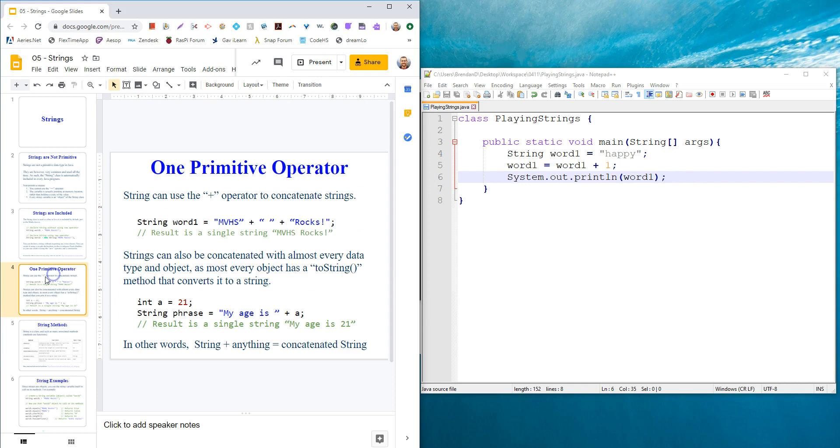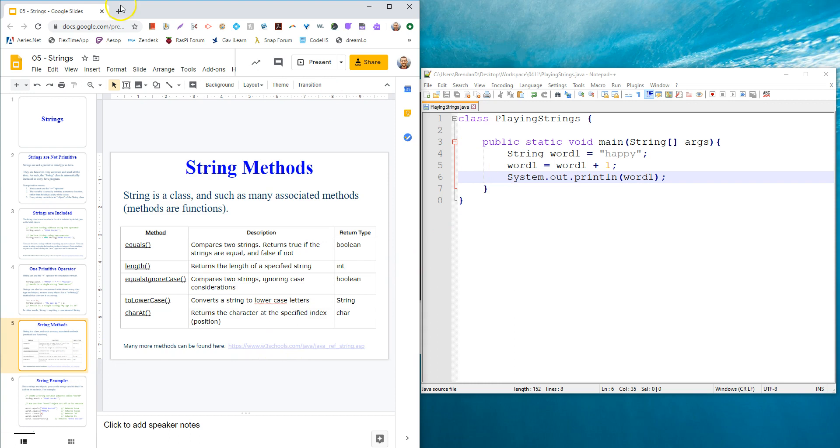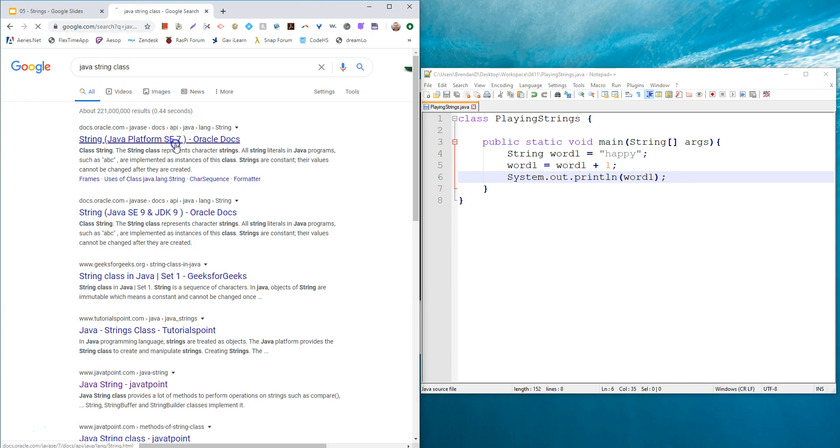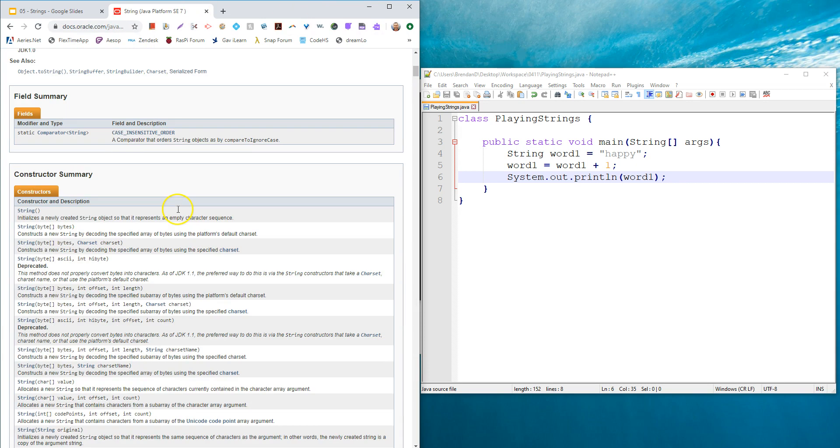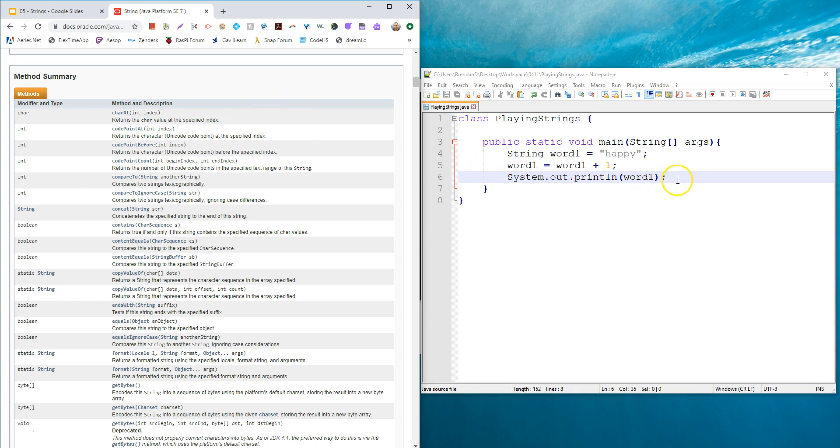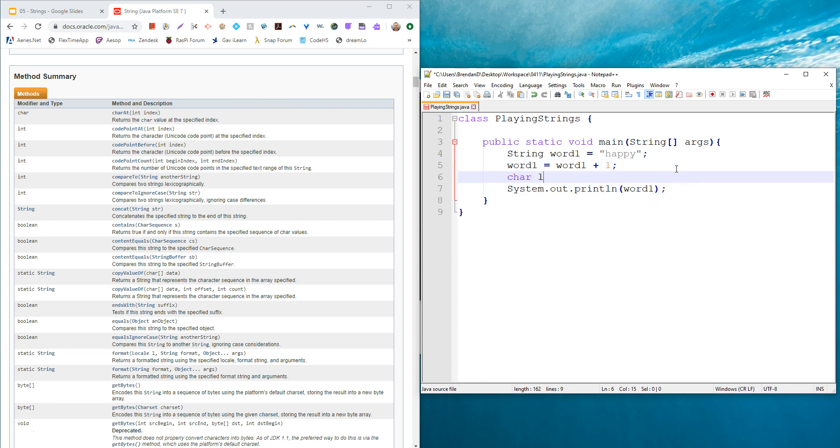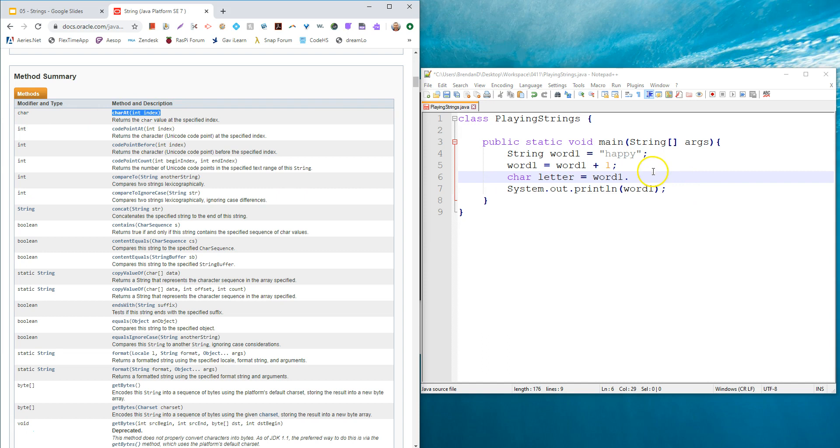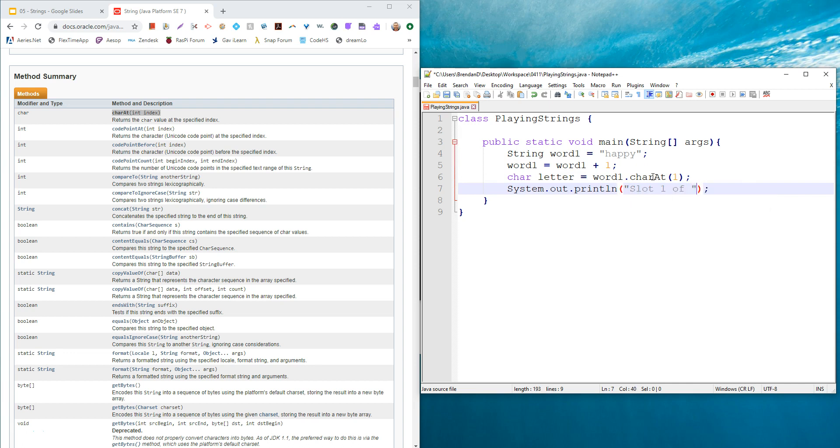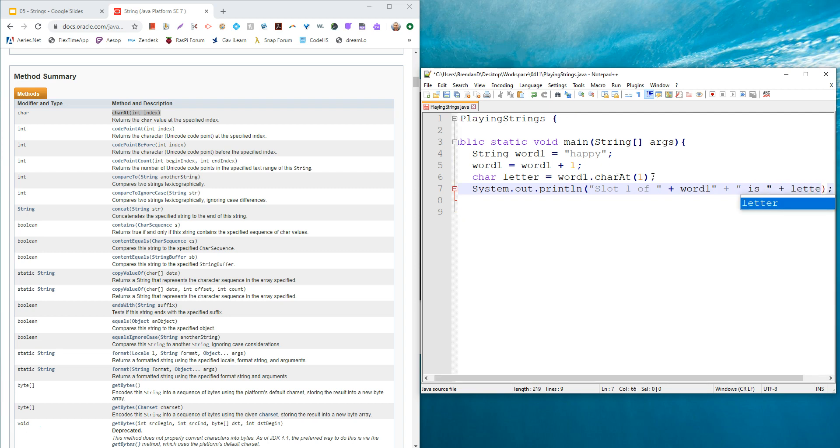That was the one primitive operator we have, but now the string class actually has a lot of methods. If you just Google Java string class or common methods, you can go to the actual documentation on the Oracle website. Oracle's the ones that made Java and maintain it with upgrades. We've got all these different methods. You put in an integer to charAt, it returns a character, and it says returns the character value at the specified index. In other words, if I go, let's see, character letter is equal to, and from word one I could go dot.